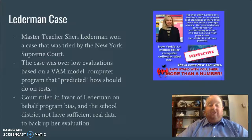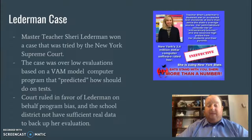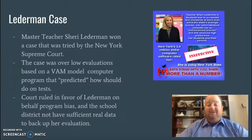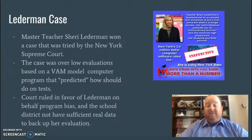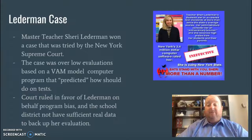The court ruled in favor of the teacher, finding the program had major biases and the school district didn't have real data to back up her evaluation. Her evaluation was really based on test scores — the year before she was very effective, but her scores dropped 10–15 points the following year and she received an ineffective rating. The court got this one right.